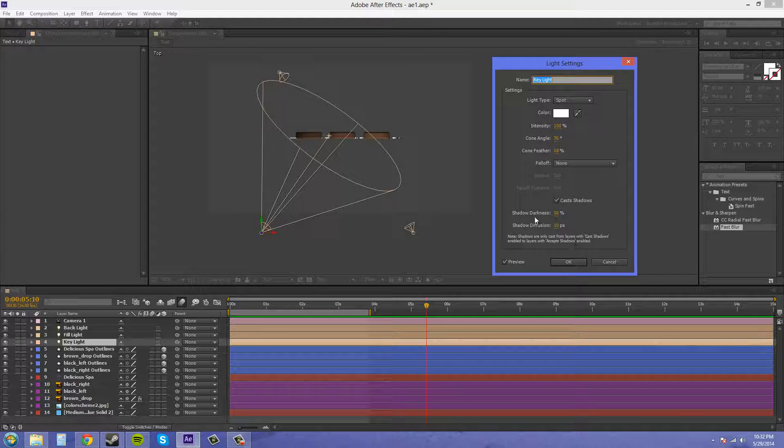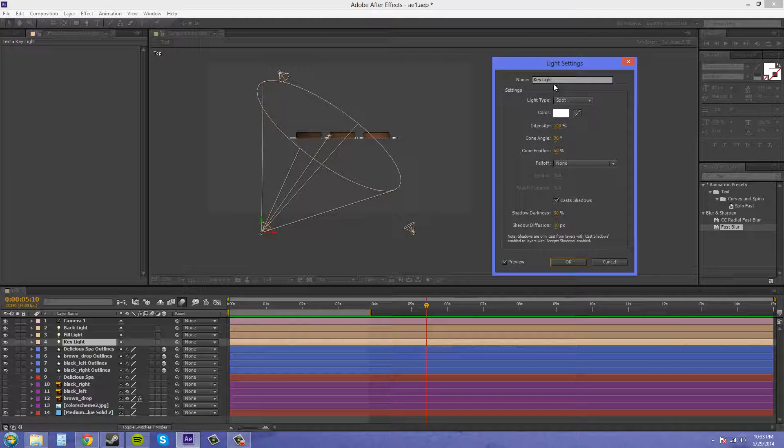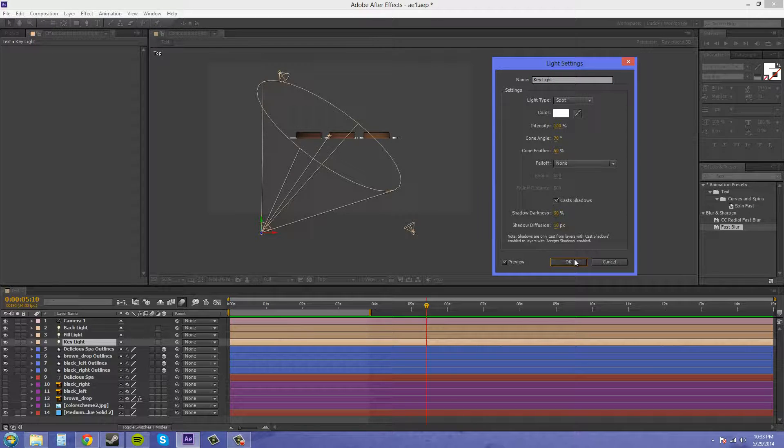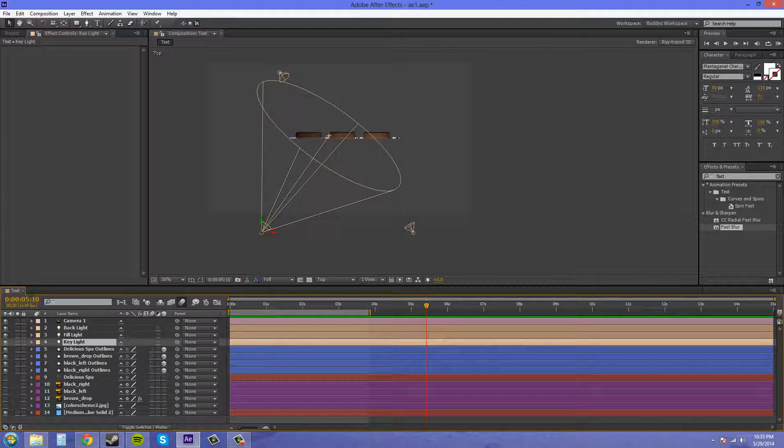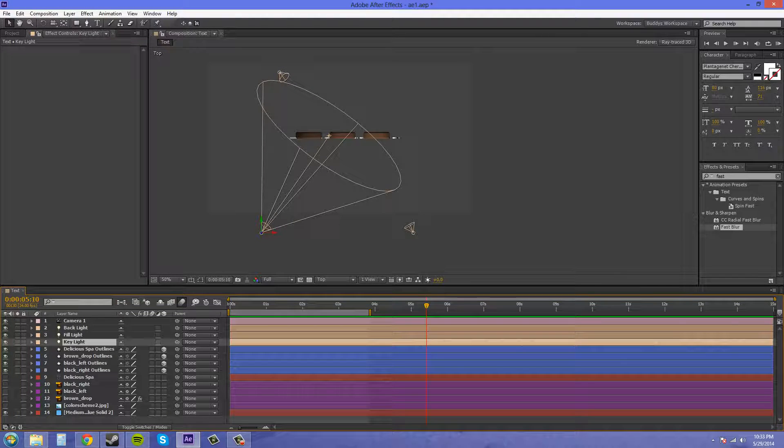I also made sure it casted shadows. So here's my shadow darkness and diffusion. So that's my key light settings.